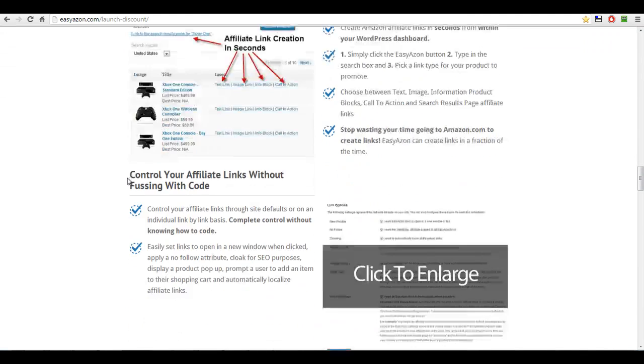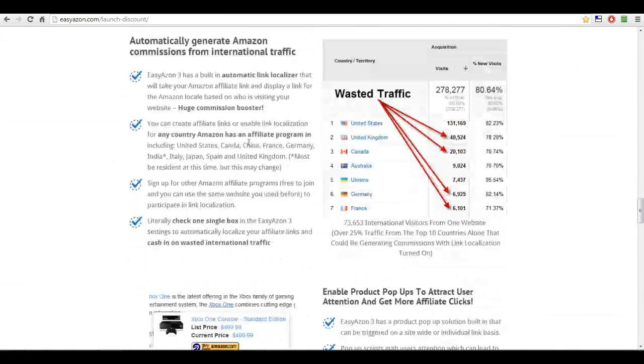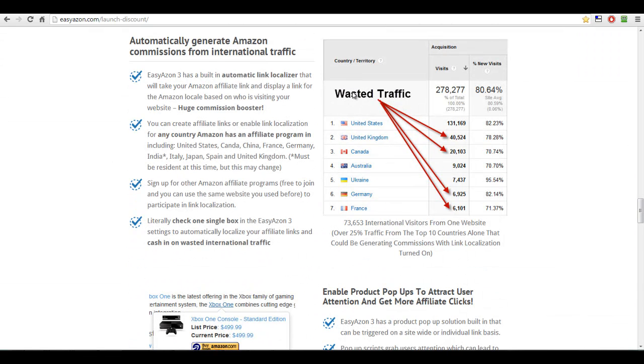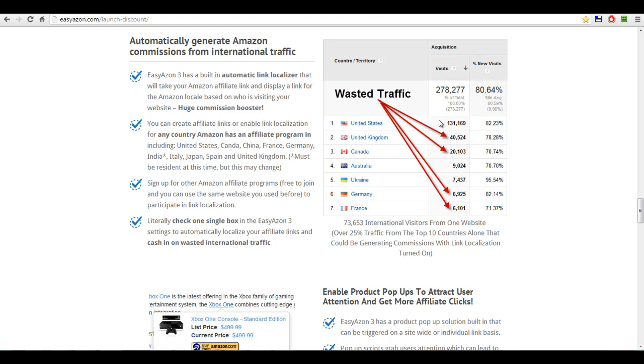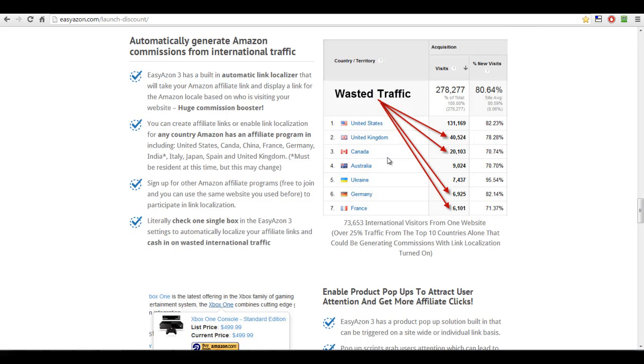And also for the wasted traffic, obviously you'd be more than likely dealing with United States, United Kingdom and Canada and Australia. They're like the main Amazon ones. And you can get the traffic back because it will automatically work where someone clicks on that. And as long as you've got an Amazon affiliate account for each of these, you'll get commission. So you don't lose any traffic.